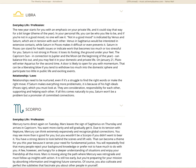Venus and Sag will be interested in extensive contacts, but Saturn in Pisces makes it difficult or even prevents it. Saturn in Pisces can stand for health issues and indicate work that becomes too much or too stressful for you. Saturn for Libra is in Pisces, which is the sixth house - day to day, your work commute, your pets, your routines.